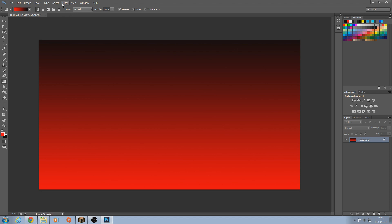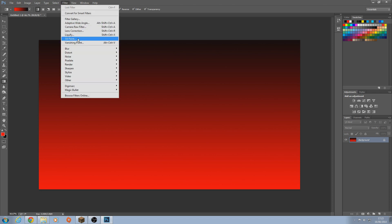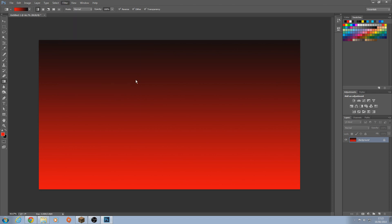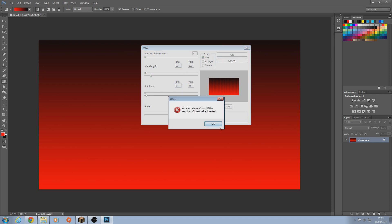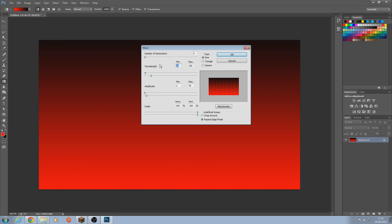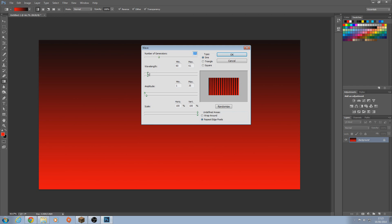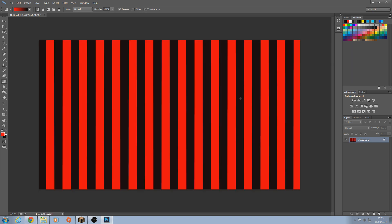So next, what you want to do now is go on Filter, Distort, and then Wave. Then the settings for this, I might mess up the first time. I need to remember it. So I think the minimum is 60. Then the max, change it to 61. So now bring the number of generators up. Copy what I'm doing. I think that might be alright. Amplitude, bring it up a little bit. That should be alright. Yeah, there you go. Now we've got that.